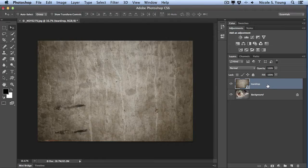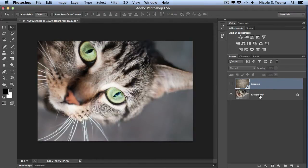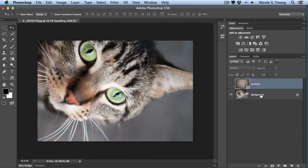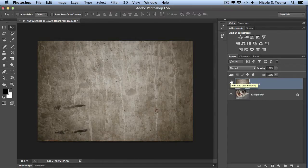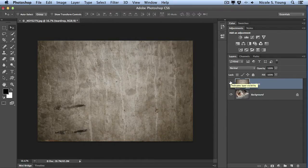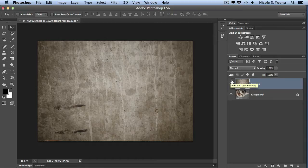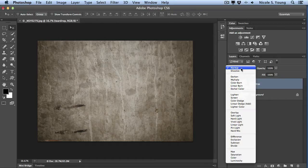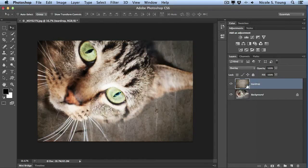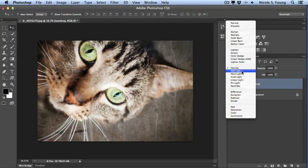I have two layers here. I have my texture layer, and then I have my background image that I want to add the texture to. The blending modes are located in the layers panel, and the two that you'll probably default to most of the time are going to be either overlay or soft light.